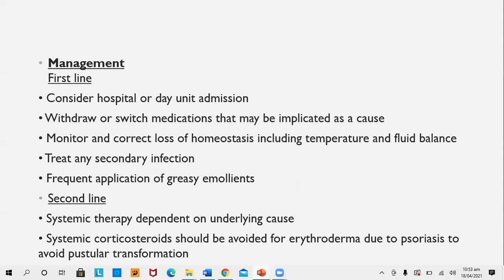Management of erythroderma: first line is hospitalization or day unit admission, and withdrawal or switching of medications that may be implicated as a cause. Monitor and correct loss of homeostasis including temperature and fluid balance. Treat secondary infections and apply frequent greasy emollients. Second line includes systemic therapy for the underlying cause (eczema, psoriasis, or lymphoma). Systemic corticosteroids should be avoided in erythroderma due to psoriasis, as withdrawal will result in conversion to pustular psoriasis.